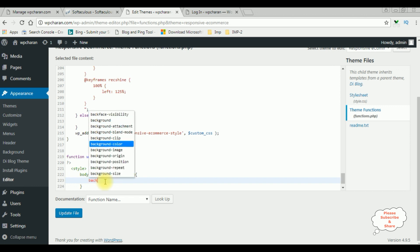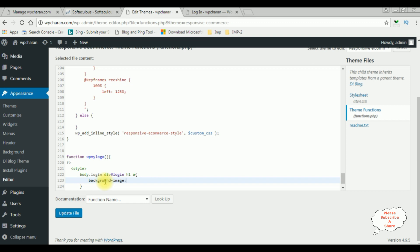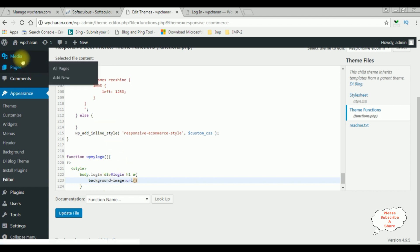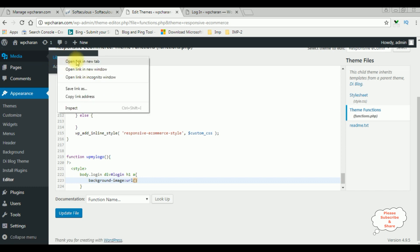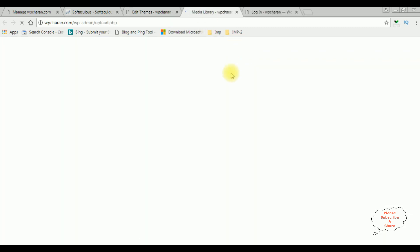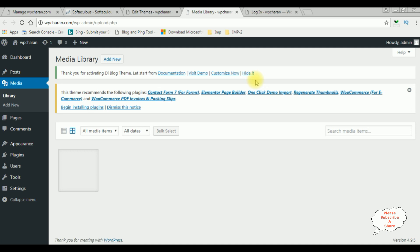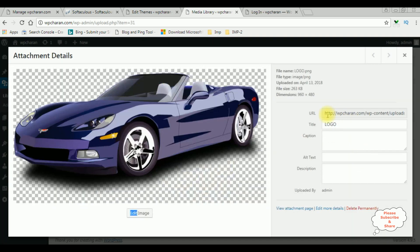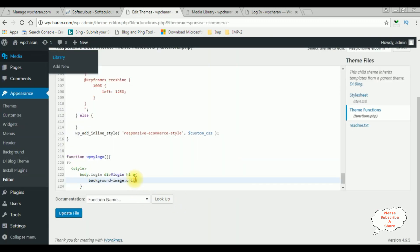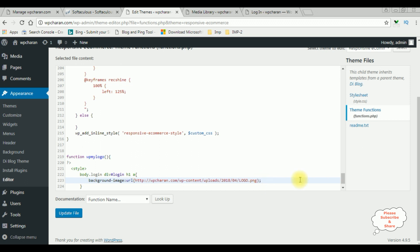Background-image — colon — URL. Inside this URL I am adding my custom logo URL path. Go to Media Library, and this is the URL path of this image — just copy this one, paste it here. Don't add any single quotes or double quotes.